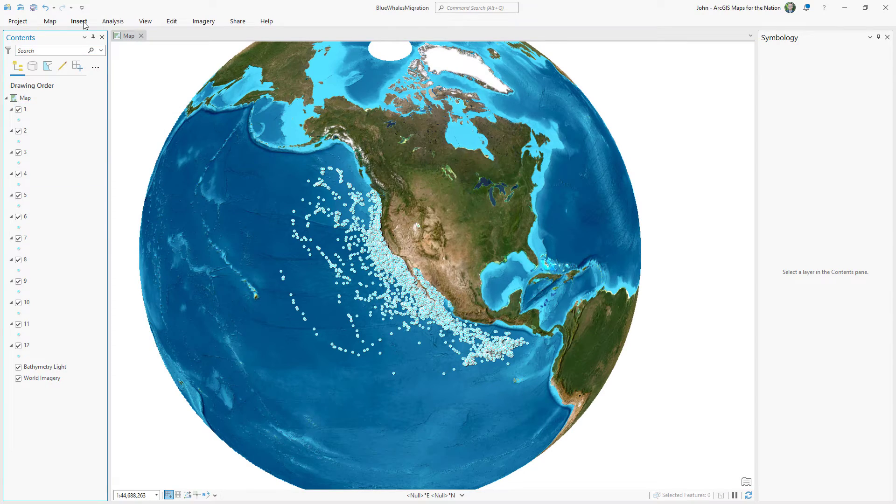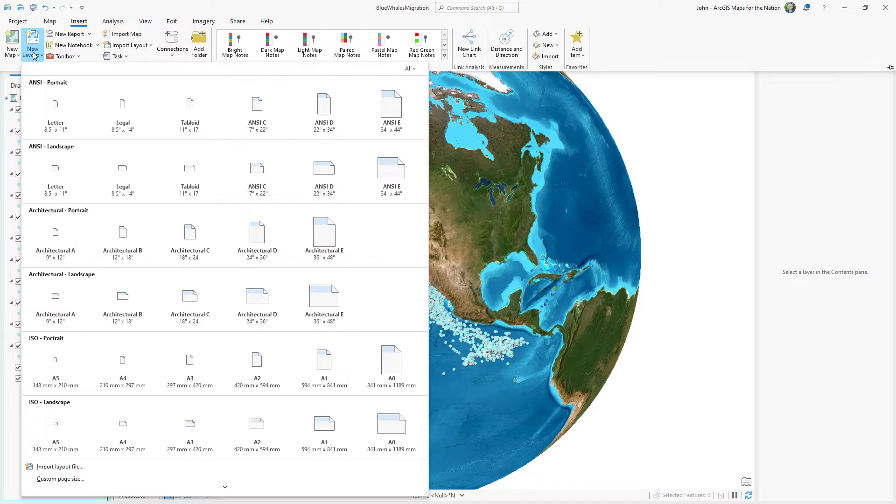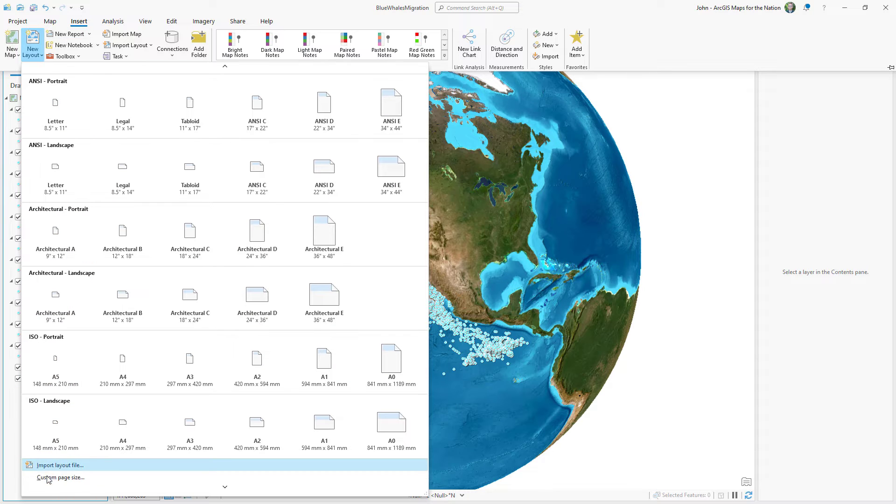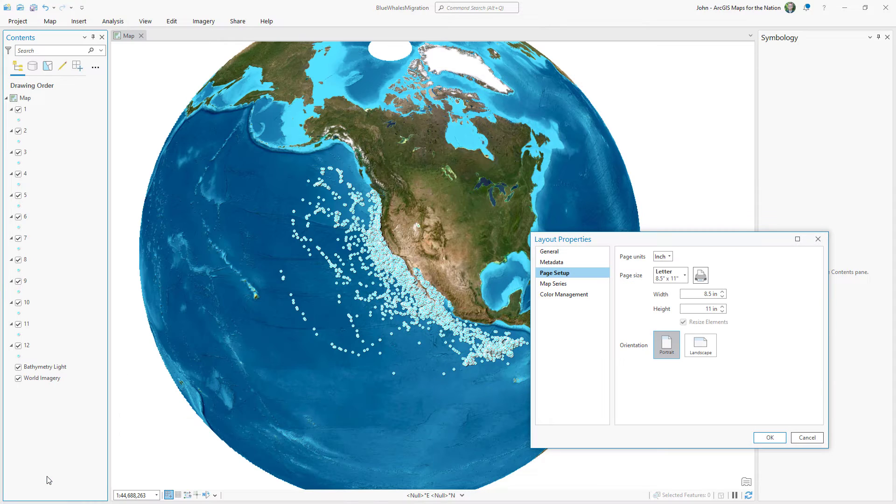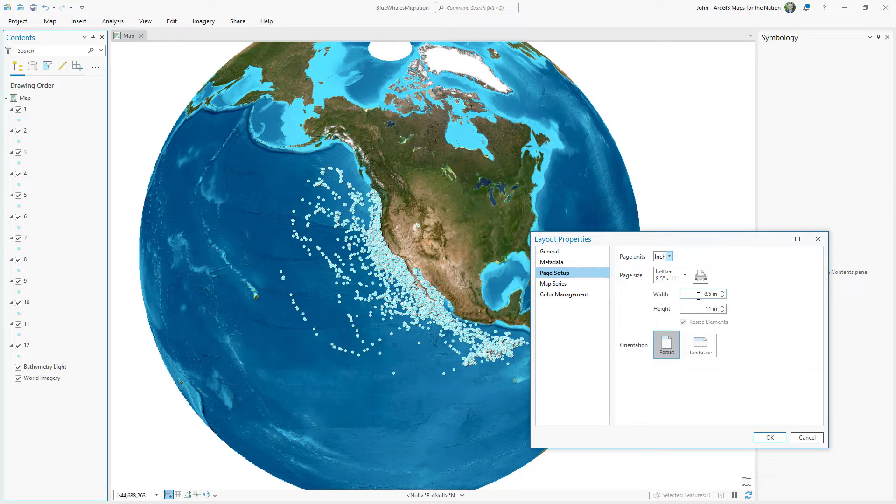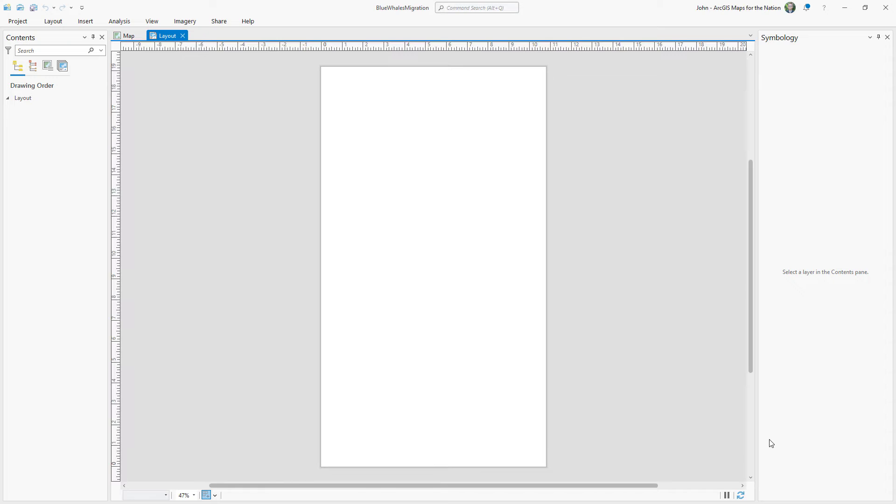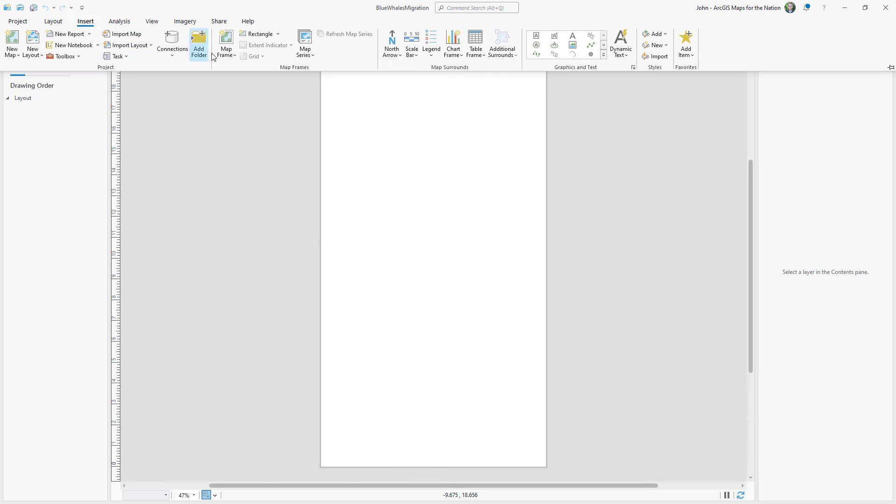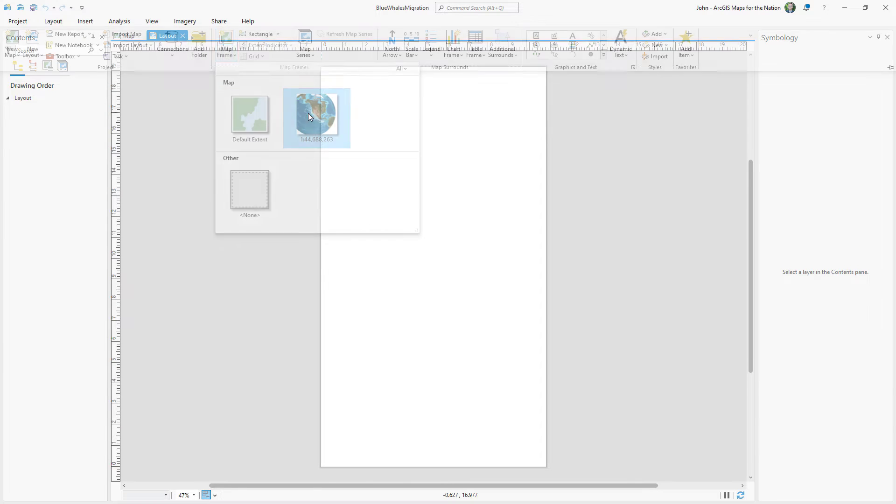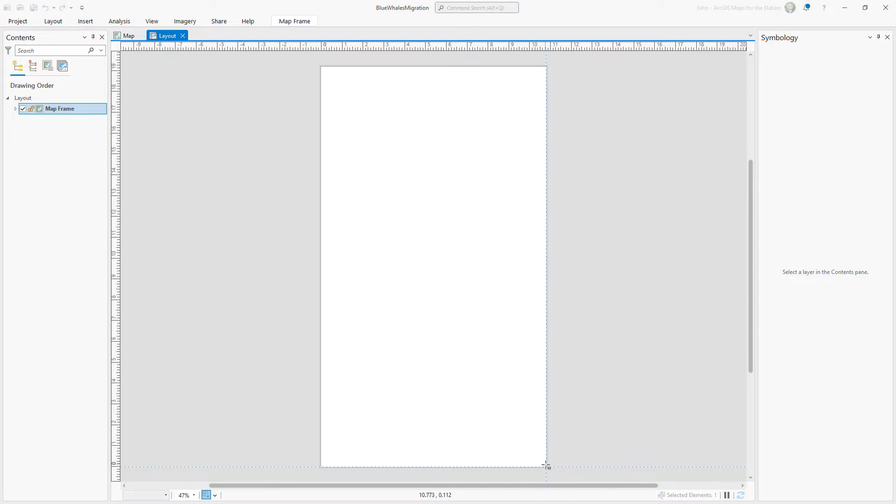And now it's time for a layout. I'm going to insert a new layout and I'll choose custom page size. And there is no pixel option. So I'm going to approximate the dimensions that I want in inches. So 10.8 inches wide by 19.2 inches tall. That's the same thing as the Instagram dimensions. As long as we keep the proportions the same.